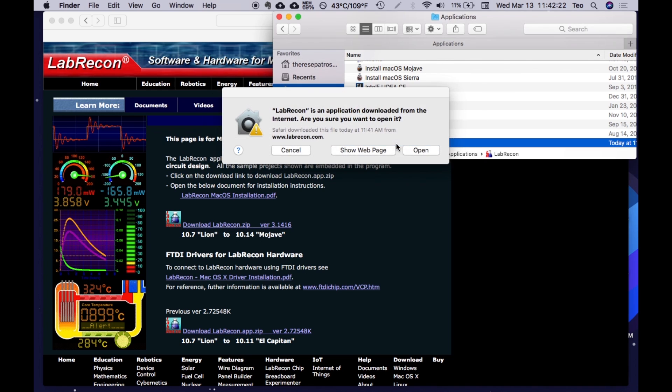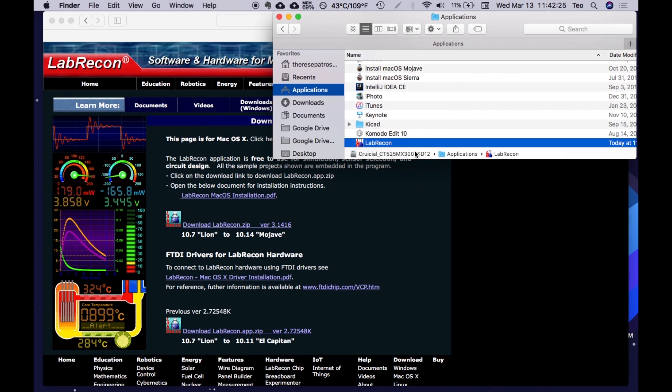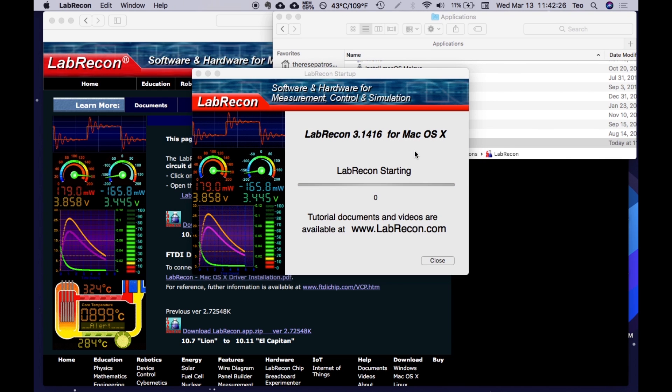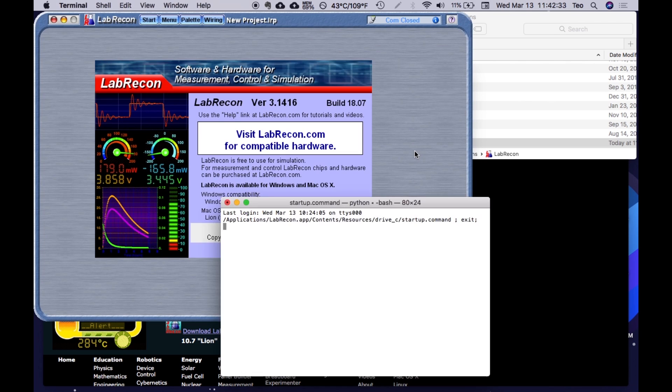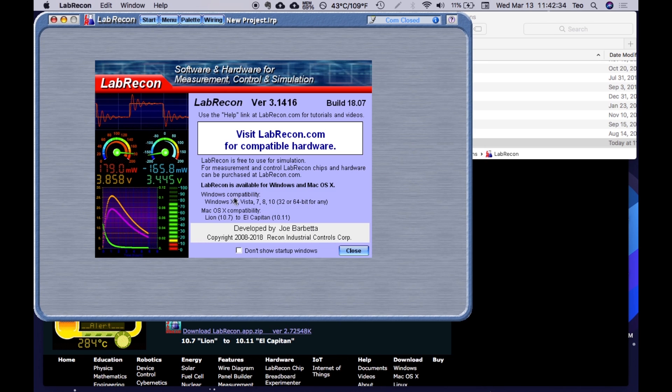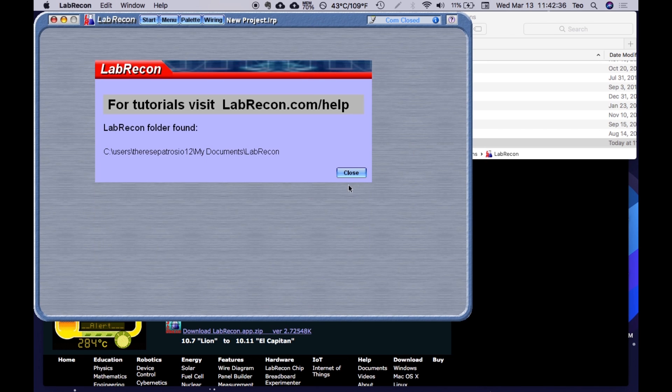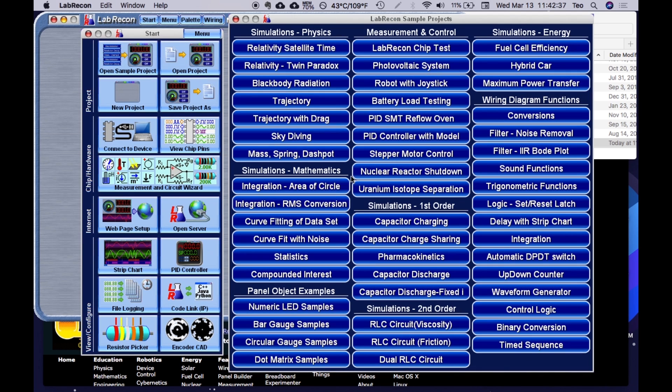There will be a window that will ask if you are sure, and you should click yes. This is needed the first time you open it due to built-in Mac security, but the LabRecon software is safe. It is important that you secondary click or control click when you first open it because there might be a long security message.